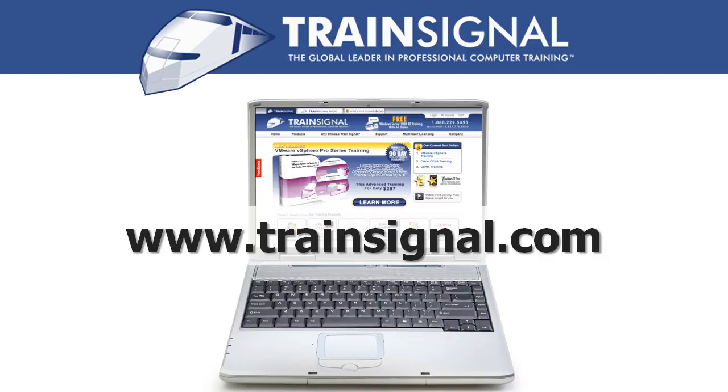For more information regarding our training videos please visit www.trainsignal.com